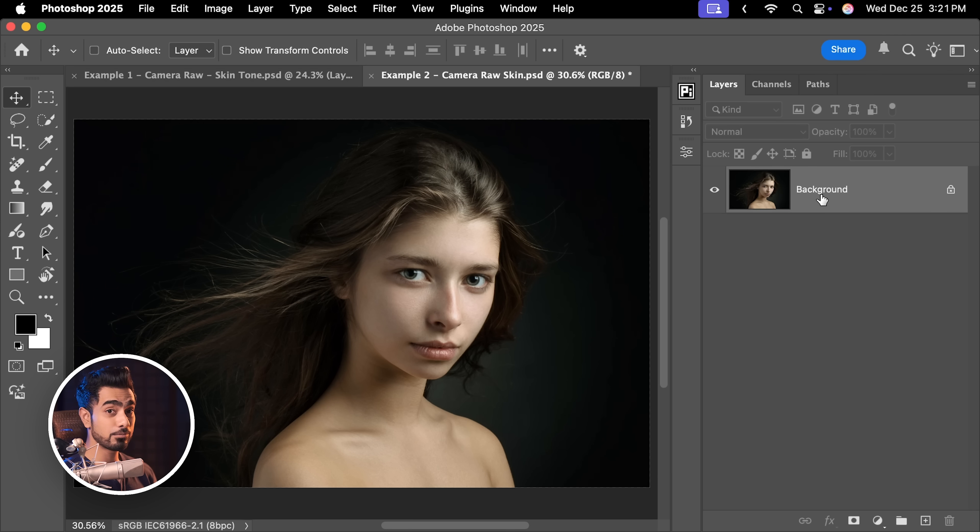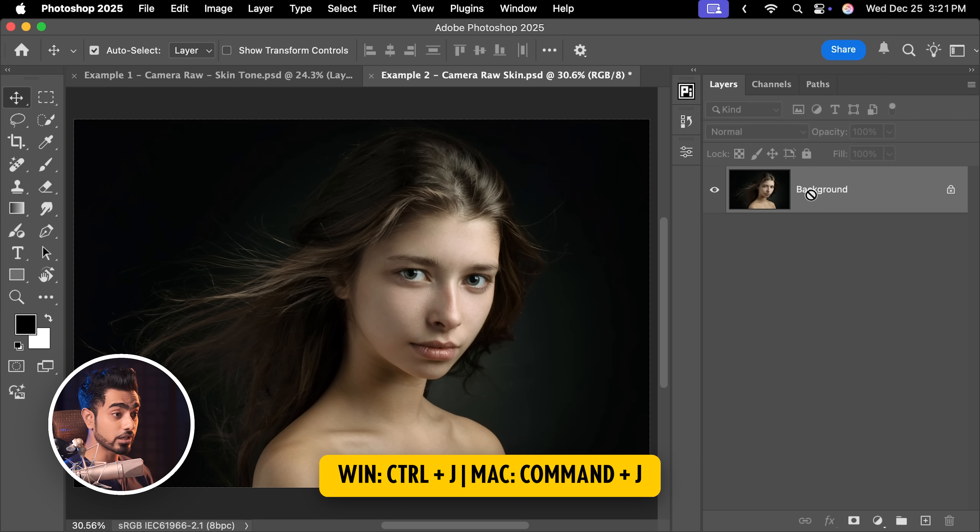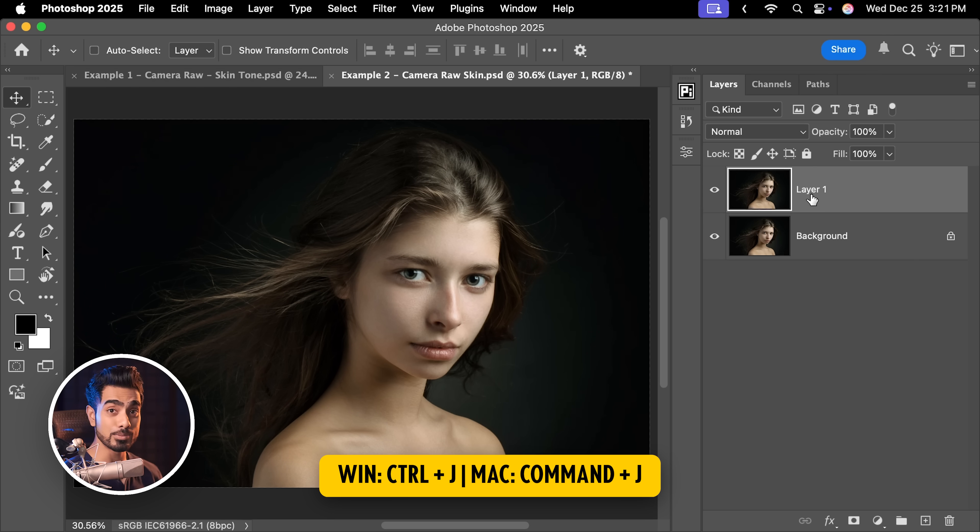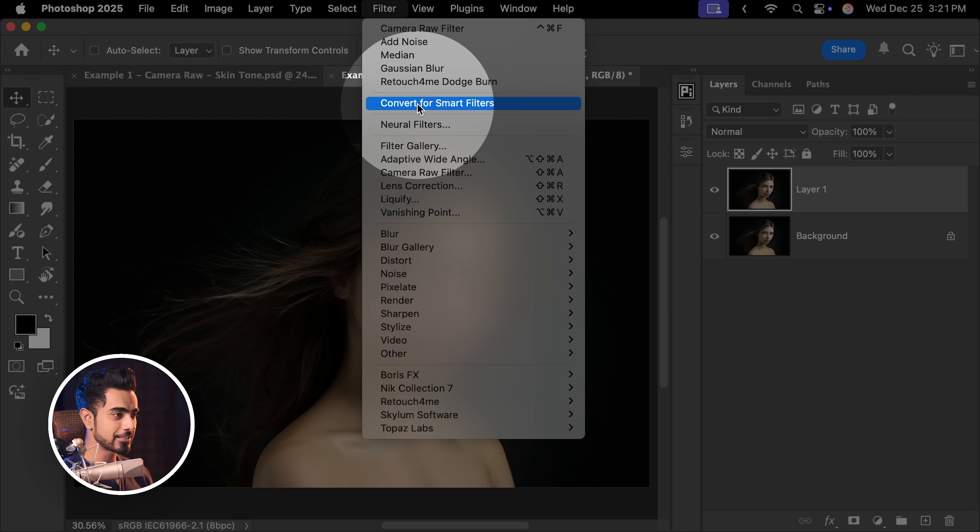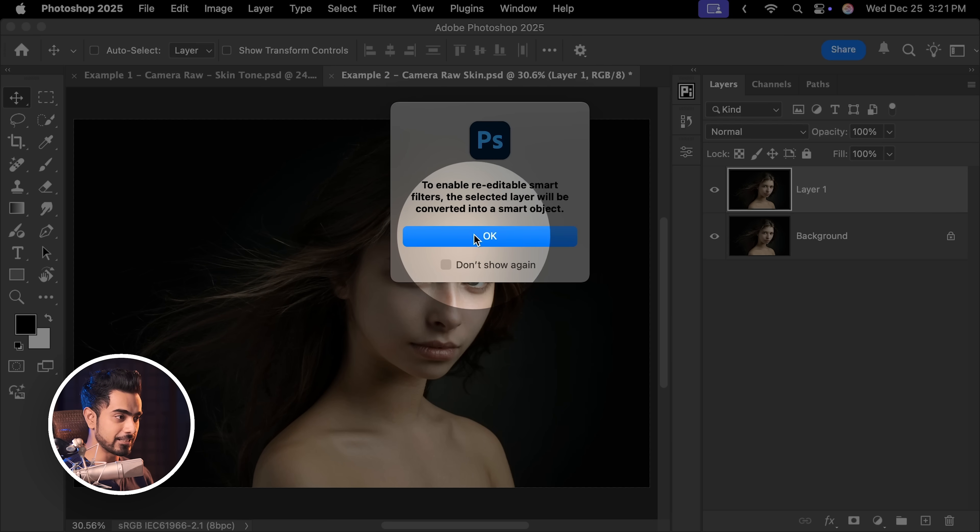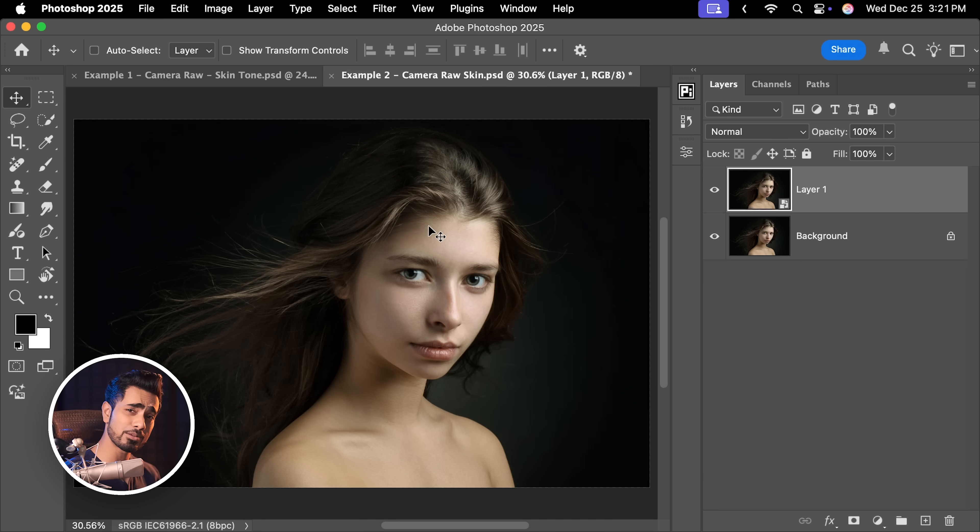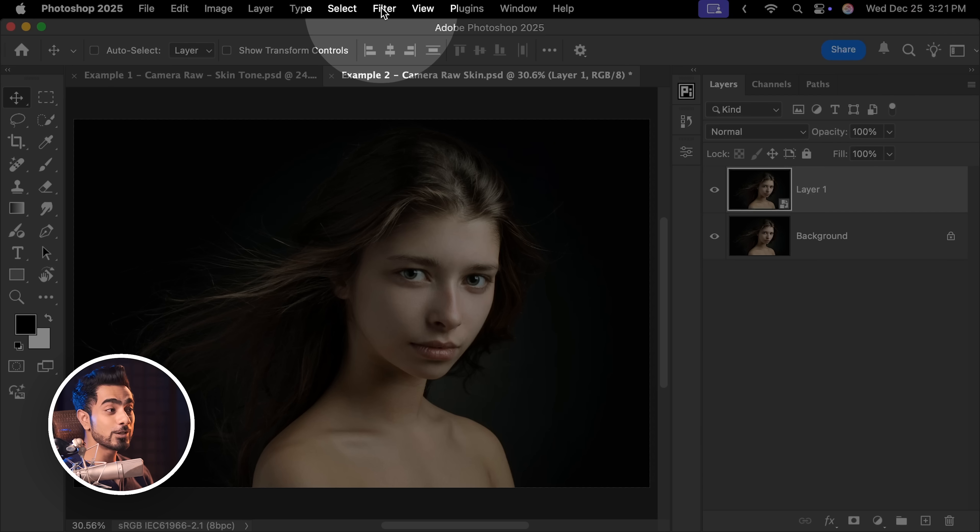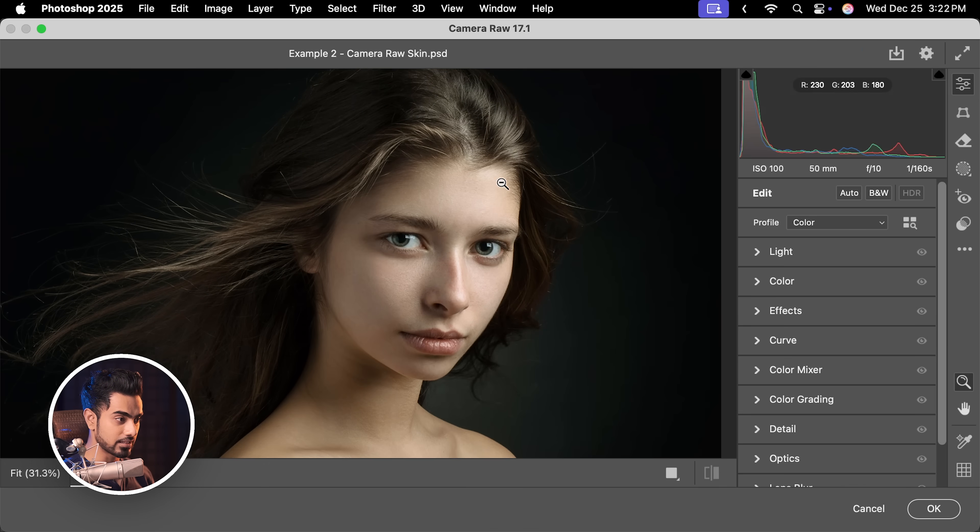So with this example as well, with the background layer selected, press Ctrl or Command J to make a duplicate. Now, let's go to filter, convert for smart filters, so that we can change the values later, just like we did in the previous example. Go to filter and then camera raw filter.